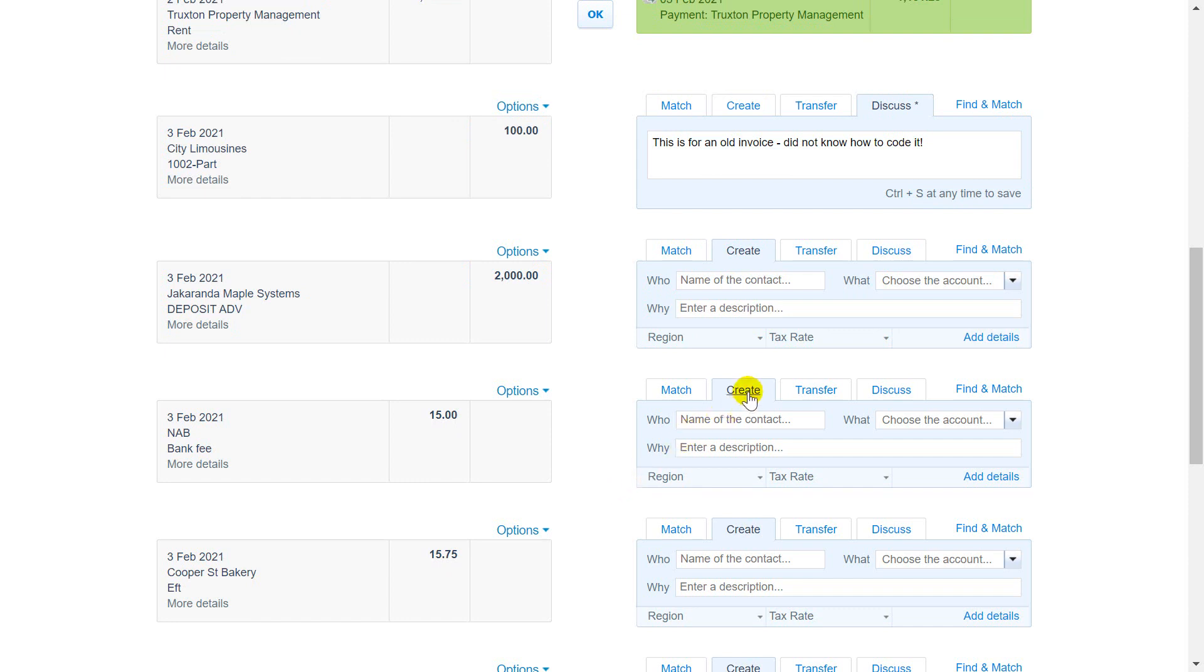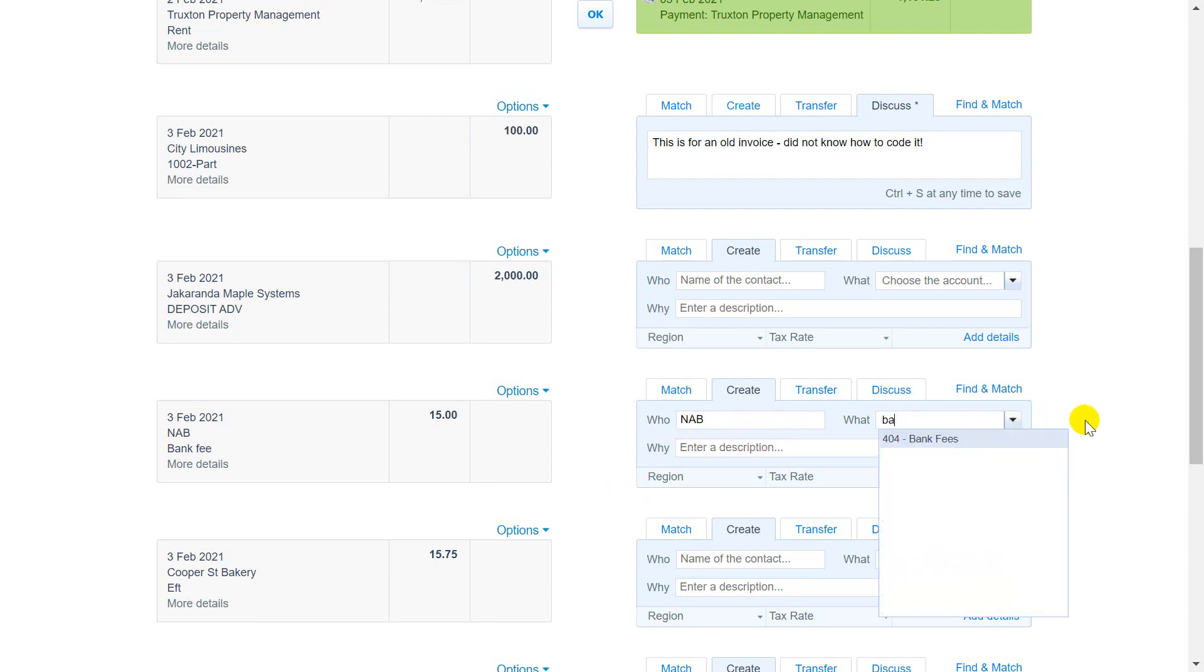In the reconciliation screen, click on the create tab for the bank statement line. Begin typing to find an existing contact or enter a new contact name.